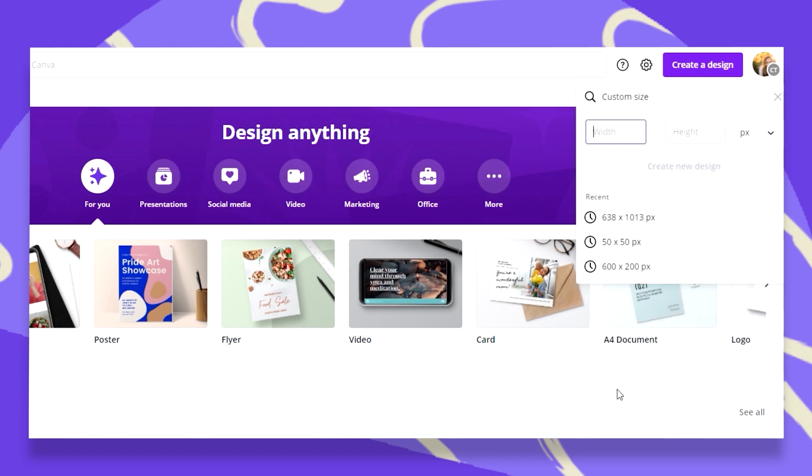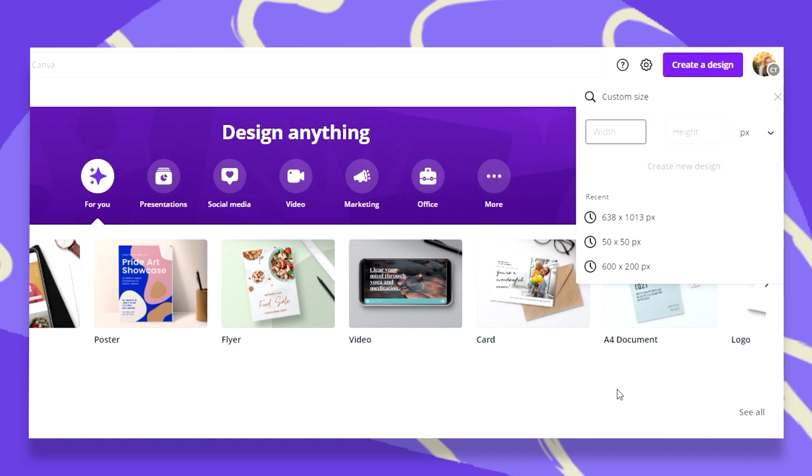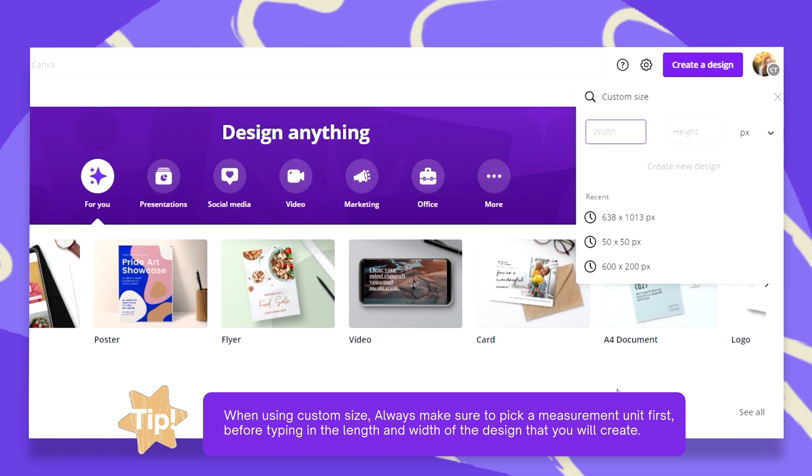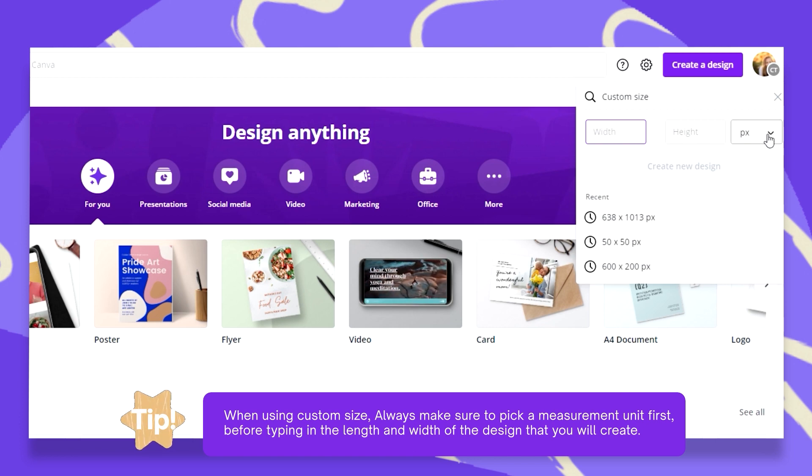There is one important thing that you need to know about when you define your custom size. The first thing you want to do is go up here and choose the right measurement unit.